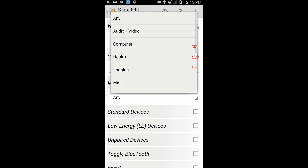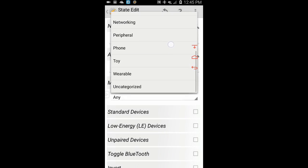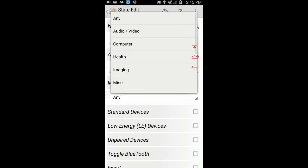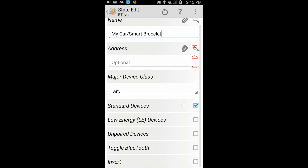From the major device class field, you can select the category of your device or leave it set to any, like I do. Also check the standard device box. Click the back arrow when you are done.